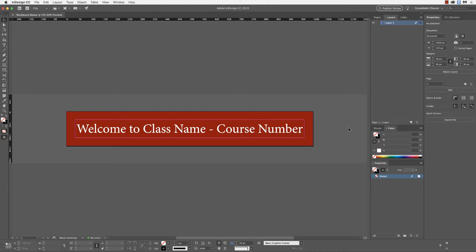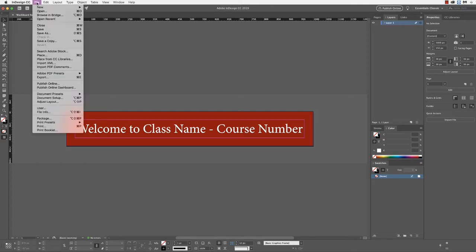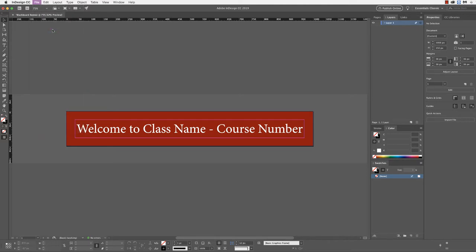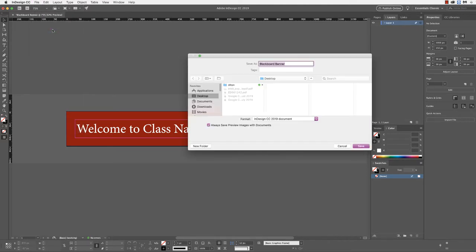Obviously, I can spruce this up, but I would recommend really keeping this simple. Now, we want to save this. We go into the file menu and save. As we save this, we'll be prompted for a location just like we would in any other application.